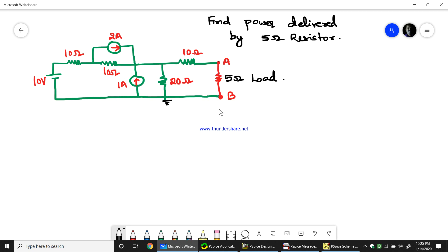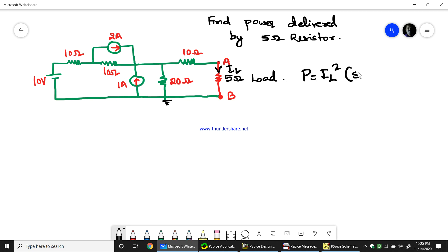For that, we need to find out the current IL through the 5 ohm resistor. We know that power P equals IL squared times 5 ohms. This is the theoretical calculation we can do for power, so we need to find the current through the 5 ohm resistor.